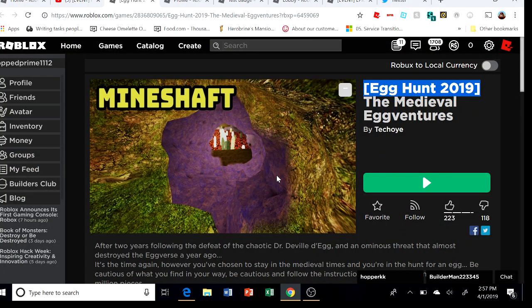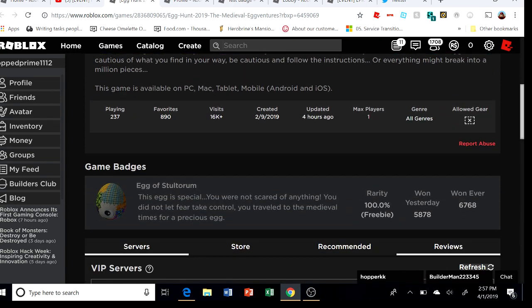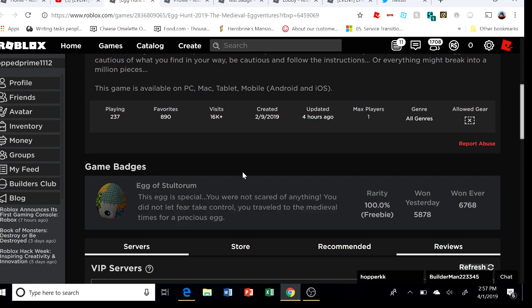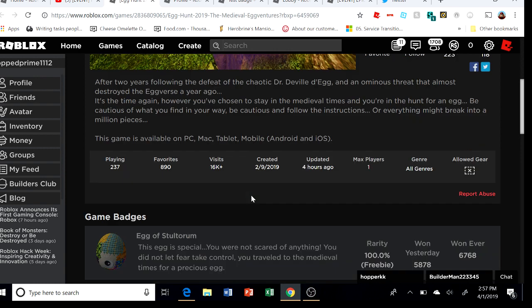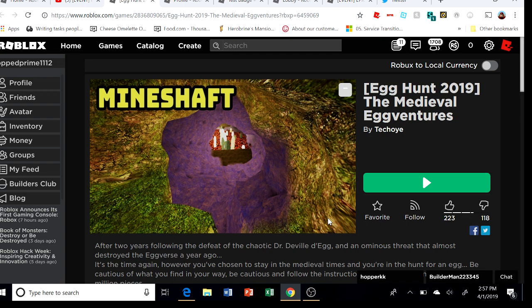Anyways guys, I hope you enjoyed this joke. I recommend you actually get this because I think this is an actual egg that's gonna be in the catalog soon. So yeah, anyways, I hope you guys enjoyed. And yeah, see y'all later.